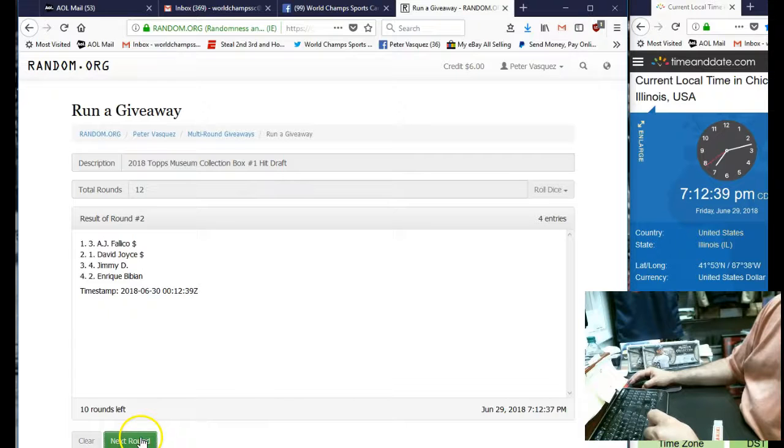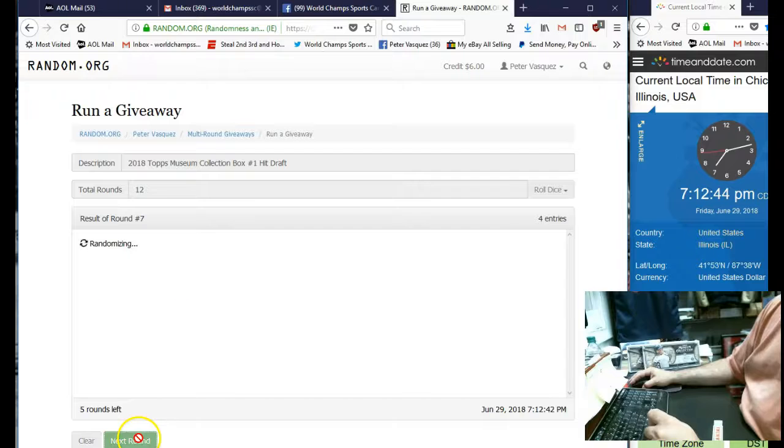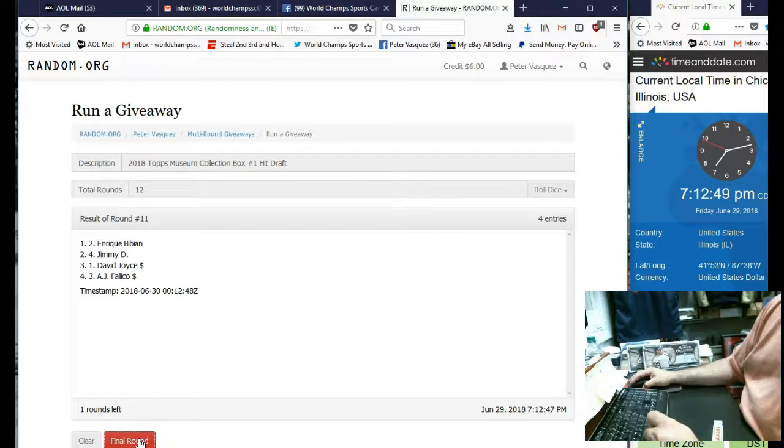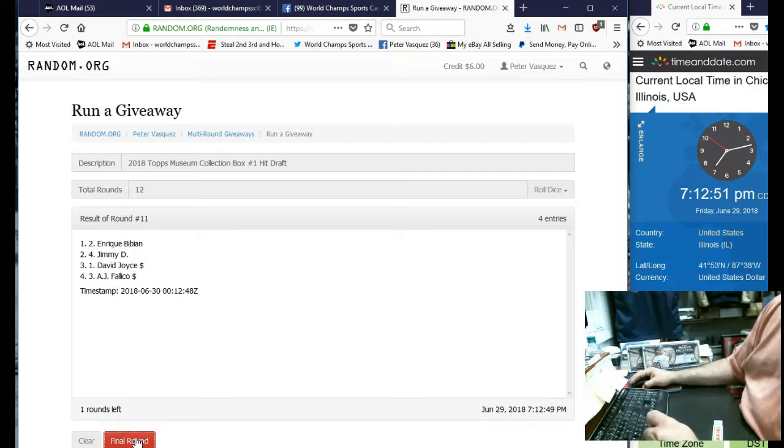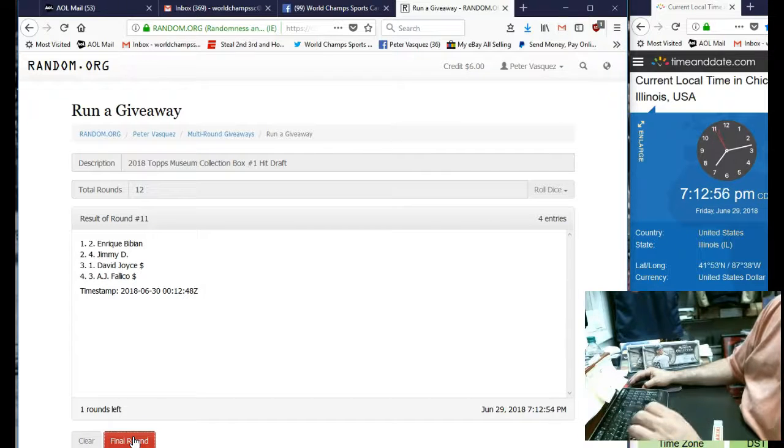Two, three, four, five, six, seven, eight, nine, ten, eleven, twelve. The final round name on top is going to get first pick in the box and you get everything in that same pack when you make your pick. So here we go.